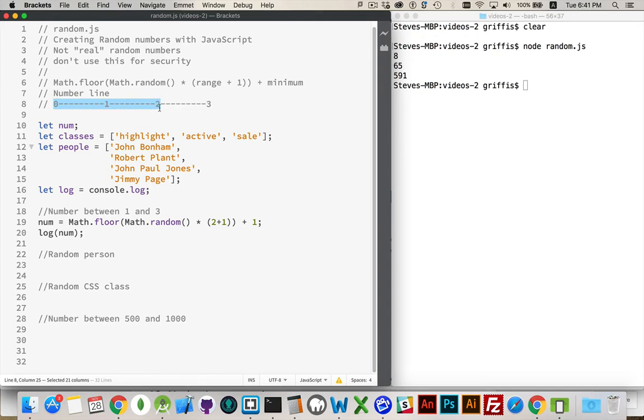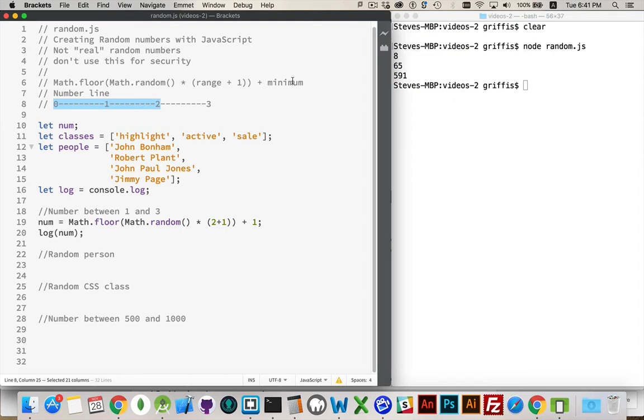Math.floor truncates all these possible values here. So, I end up with 2, 1, or 0. Then, after you've rounded it down to an integer, add the smallest number. I said I wanted something between 1 and 3. 1 is my minimum. Whatever this is, I'm adding 1 to it, whether it's 0, 1, or 2. If it's 0, my final answer is 1. If it's 1, my answer becomes 2. If it's 2, my answer becomes 3.